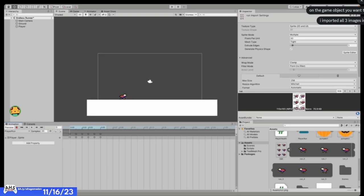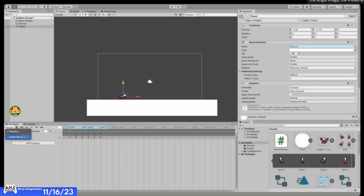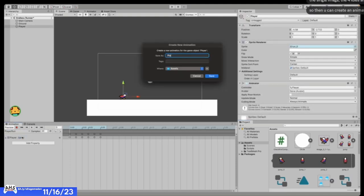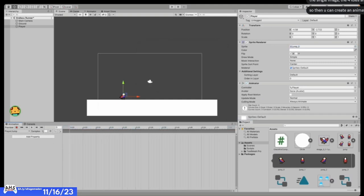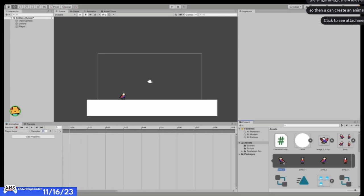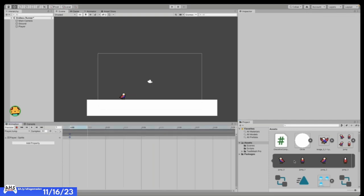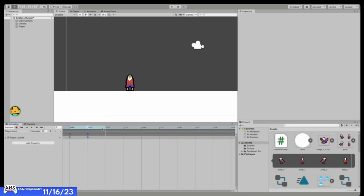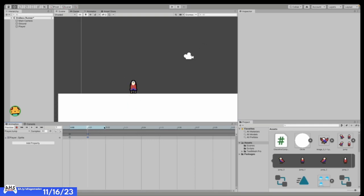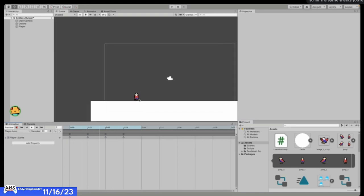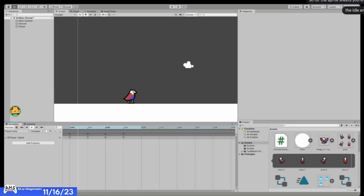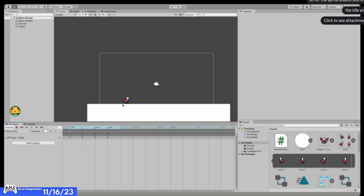Let's go through the other animations — go to player jump, open up that jump sheet, go to create a new clip, call it player jump. I think around 30 frames per second for now — we'll find out once we put all the sprites in. Just drag all the sprites in. Maybe a bit slower — how about 20? I think 20 is actually a pretty good one.